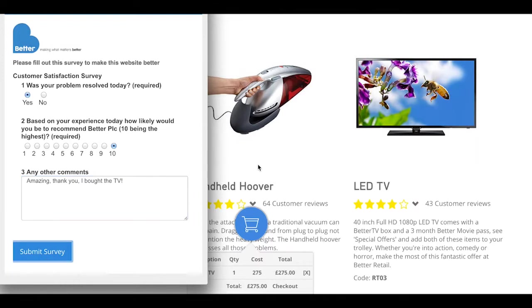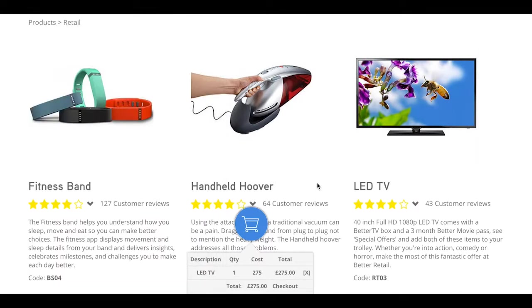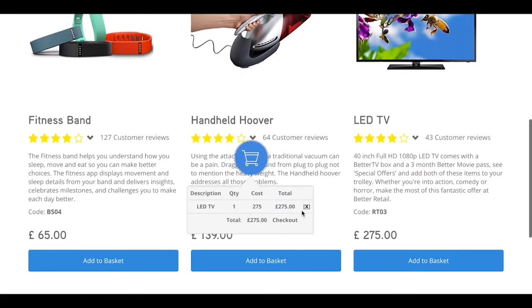So we go back to our shopping basket and we check out here. And again, this is all running on Force.com.